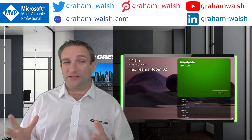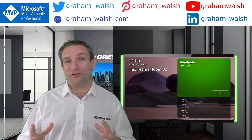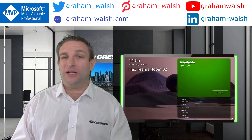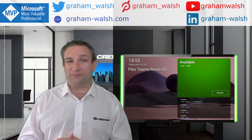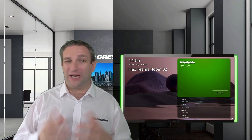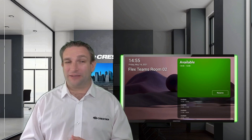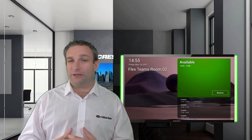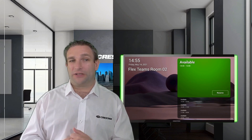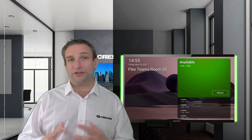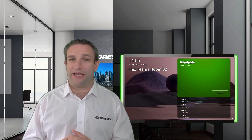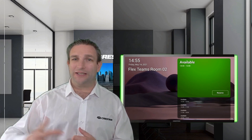First of all, outside the room we have the new Microsoft Teams scheduling panel, as you can see here next to me. It's signed in with my Microsoft Teams room account, so it actually shares the same account that's inside the room with your Crestron Flex Microsoft Teams room.